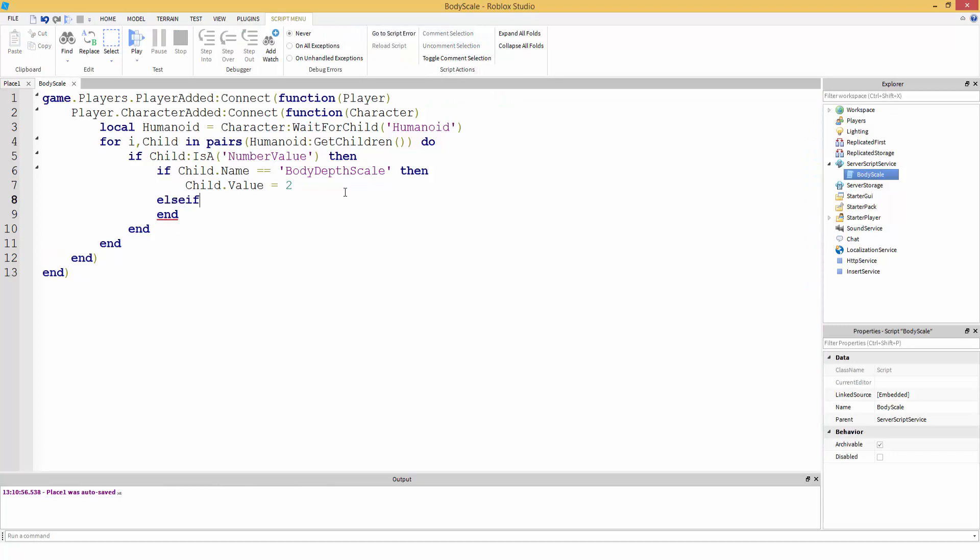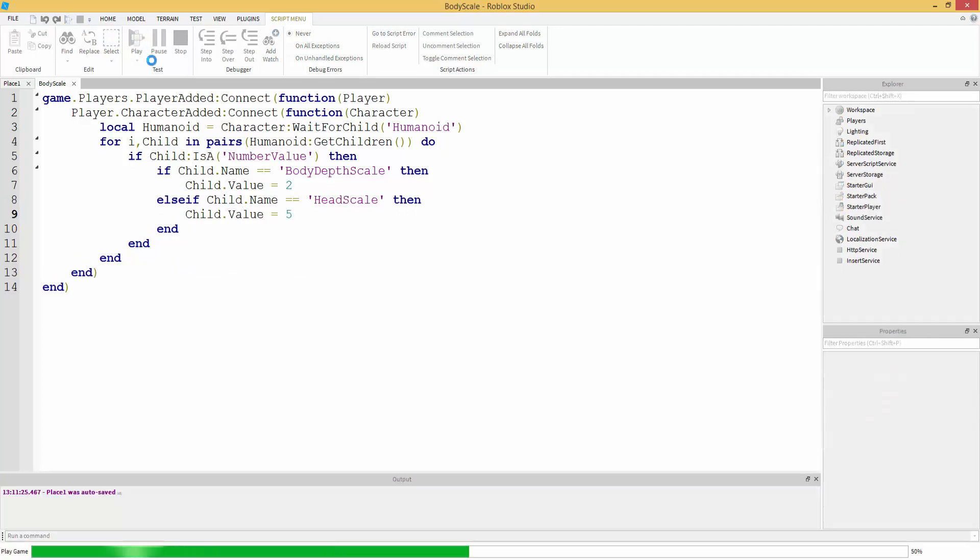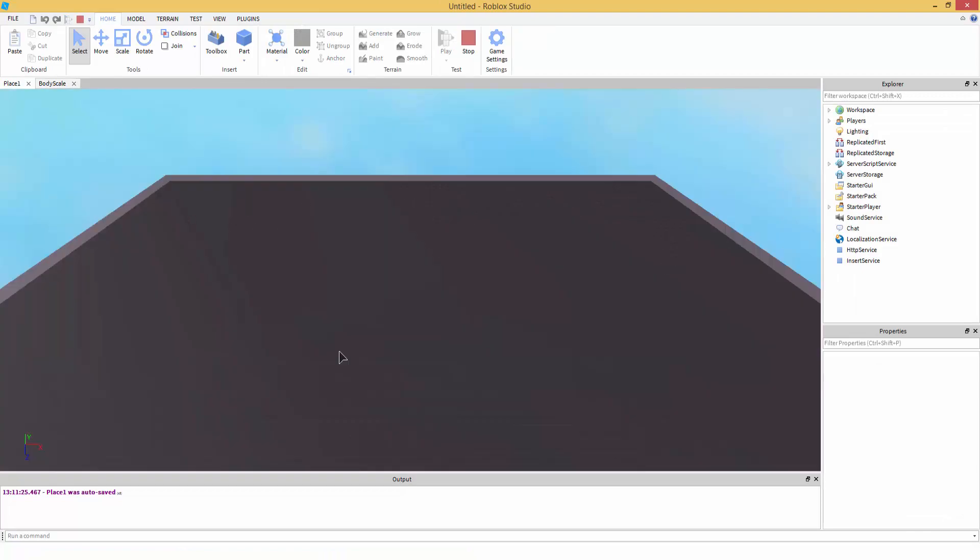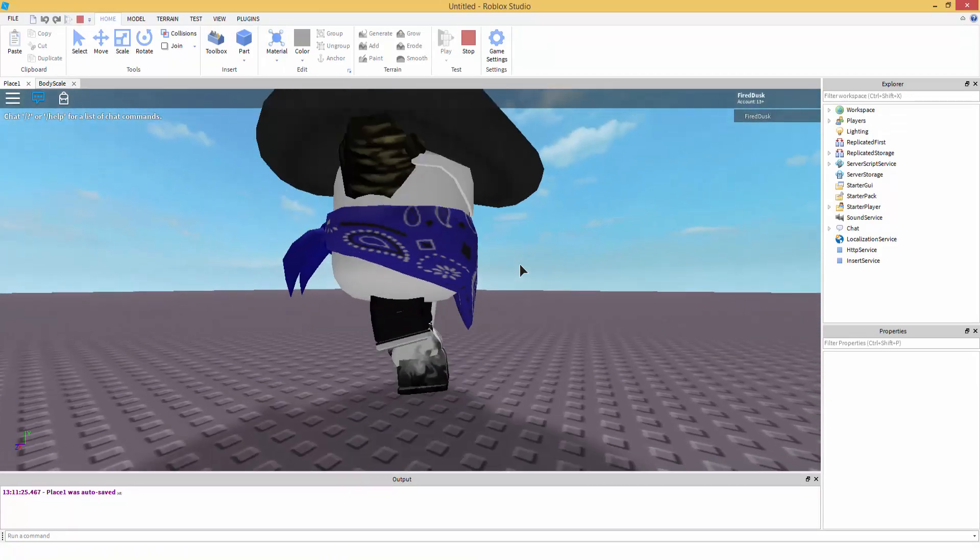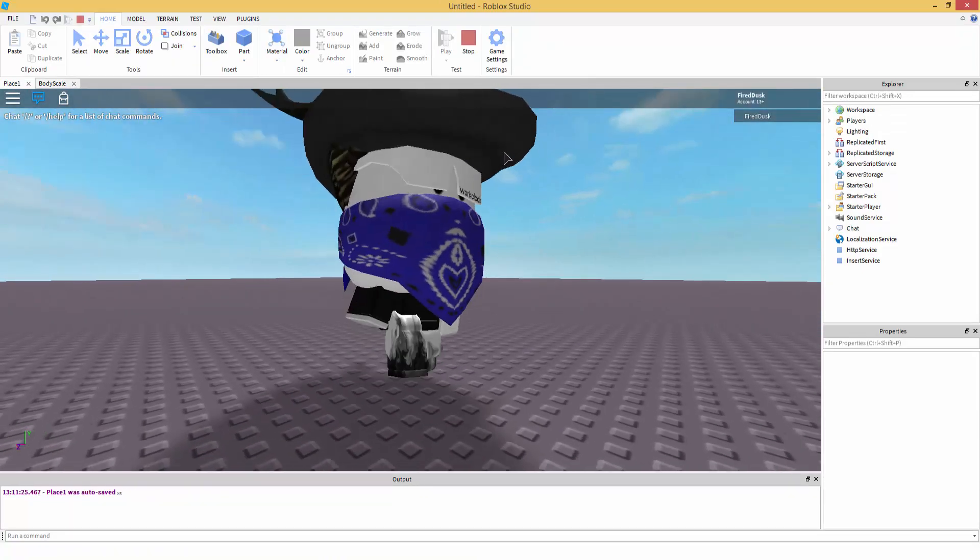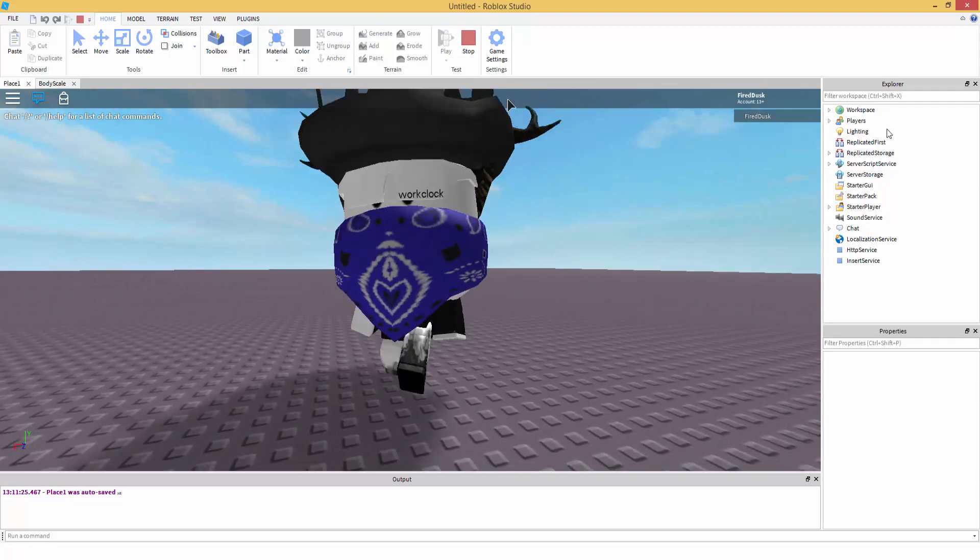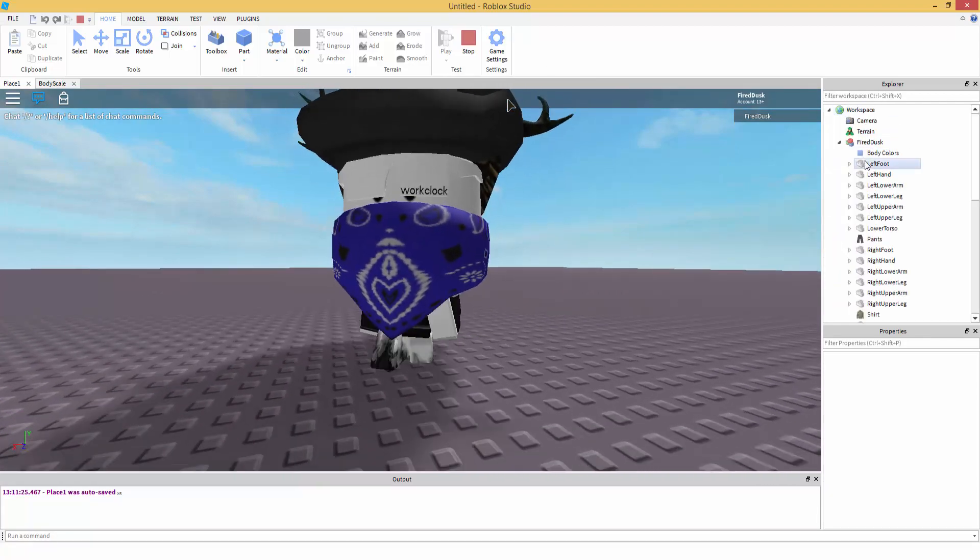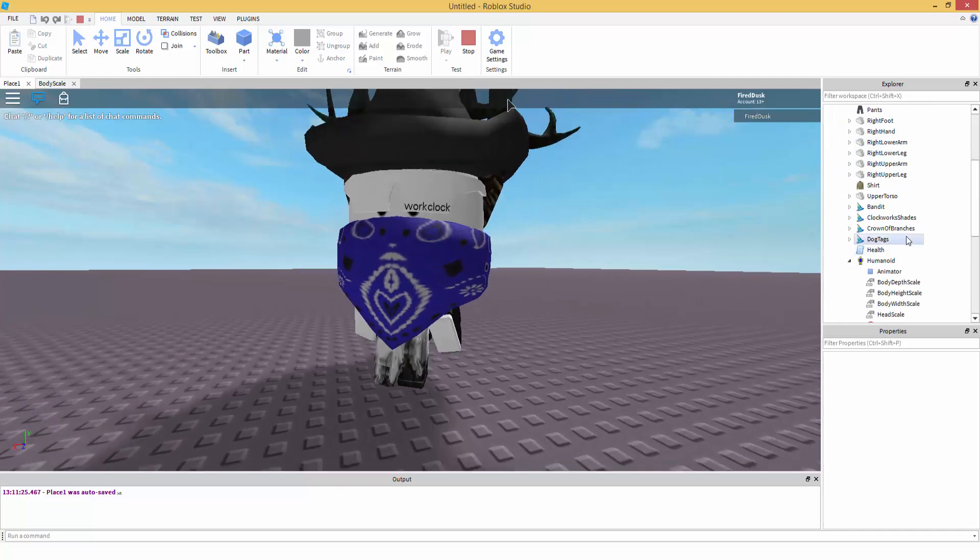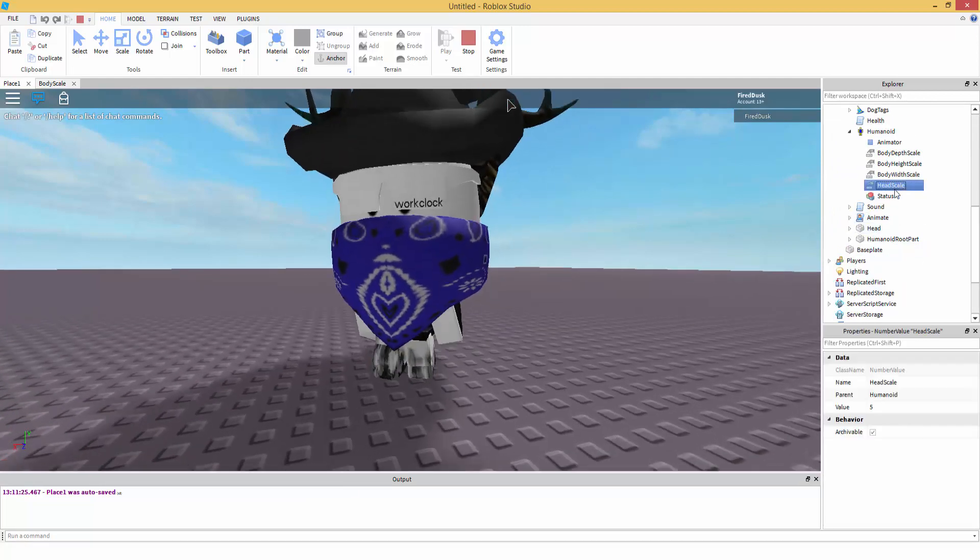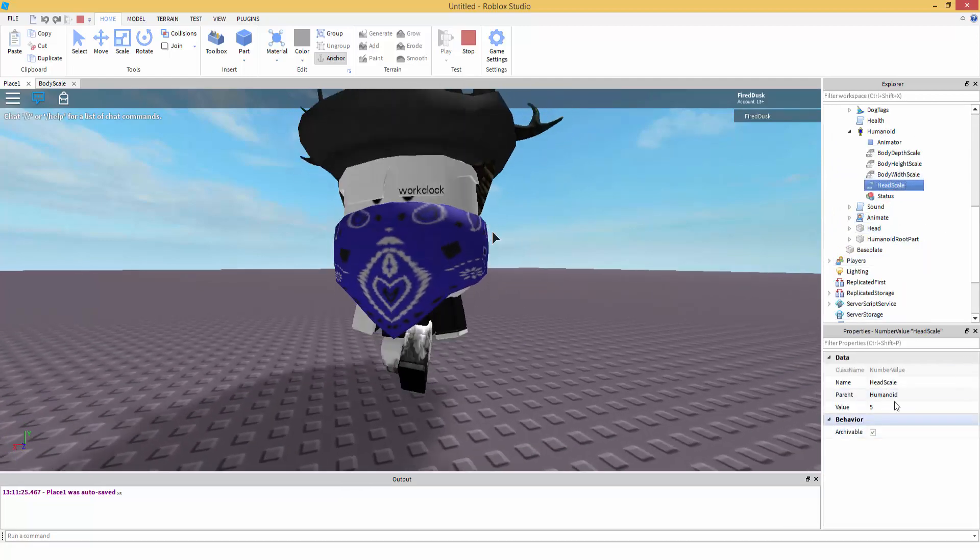Then they also have - we could do elseif child.Name is equal to... there was a HeadScale, HeadScale, then child.Value equals five. So we should have a very big head. Okay, yep. And yep, so we have a very big head. Now if you want to know what else they have, as you can see just go in your character Humanoid, there's Head Scale which is five...